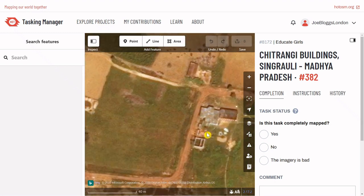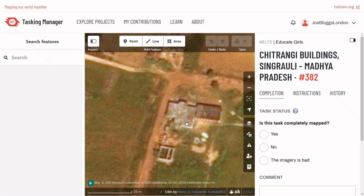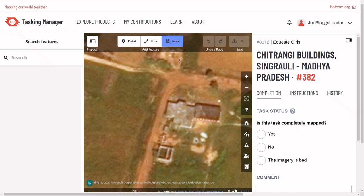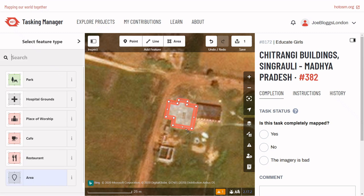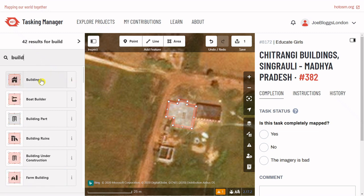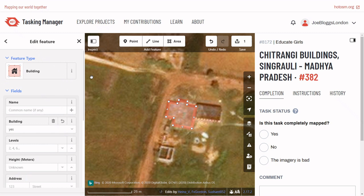Once you're zoomed in enough, select the Area tool at the top of the editor. Click once on each corner of the building, and double click the final corner to finish the shape. Now we need to describe what we've just drawn — it's a building, so search for building on the left hand side and select that tag. The shape will turn red once it's tagged.